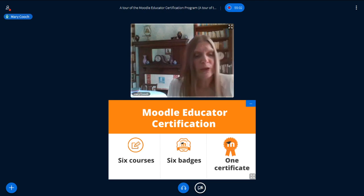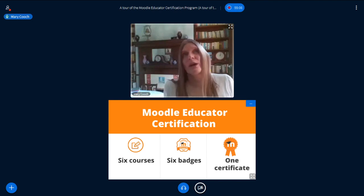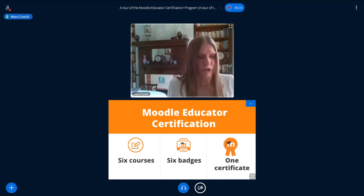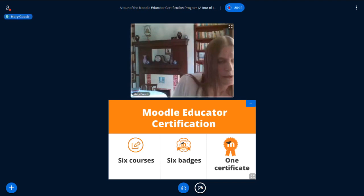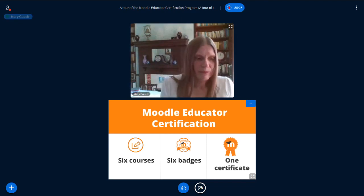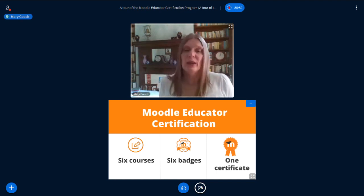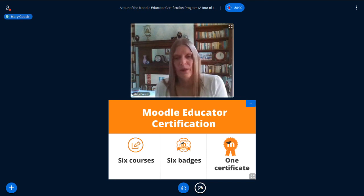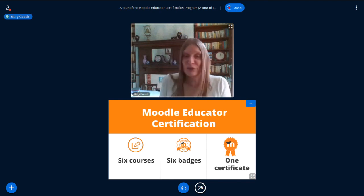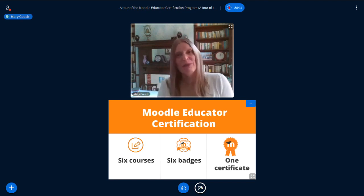Vidya Mantra is currently undergoing the new MEC facilitator training, so when they have passed that training — hopefully in the next few weeks — you will be able to do the MEC with them. Moodle partners who offered an earlier version are currently undergoing refresher training so they are certified to use this new one, and they will come on board over the next few months. We want to get it out as soon as possible.